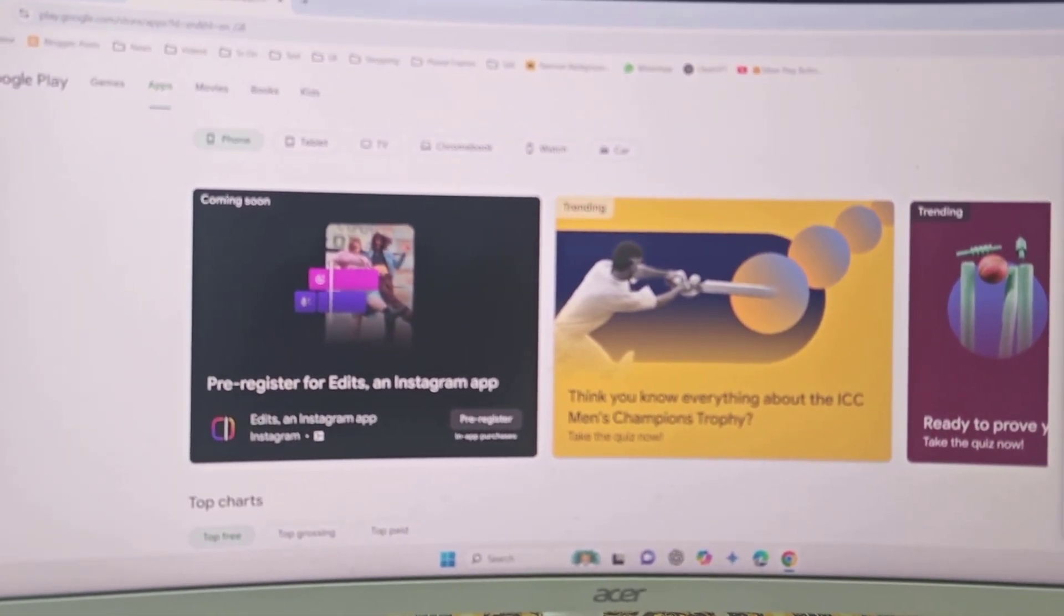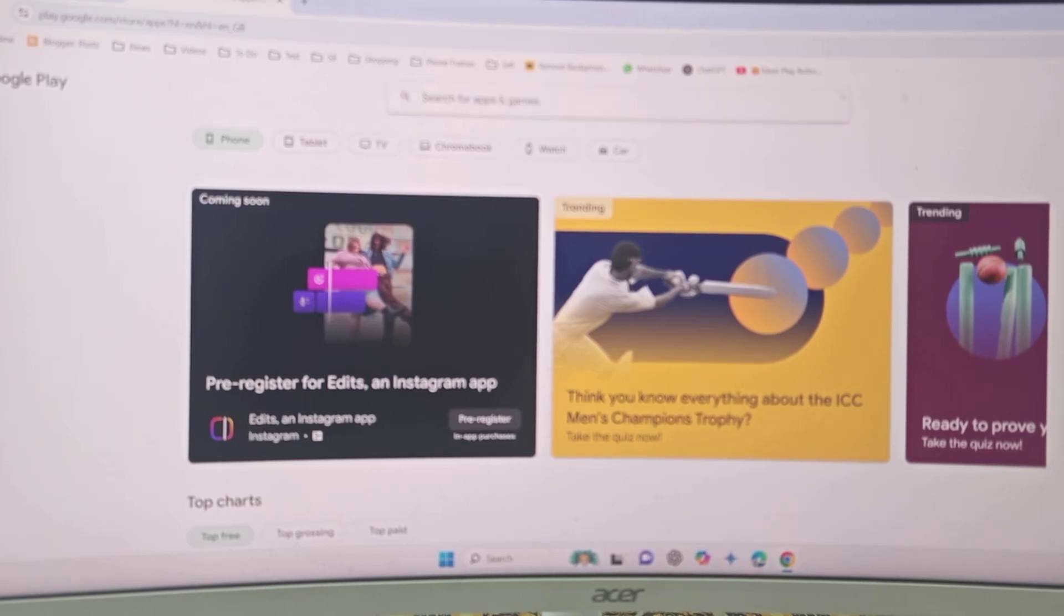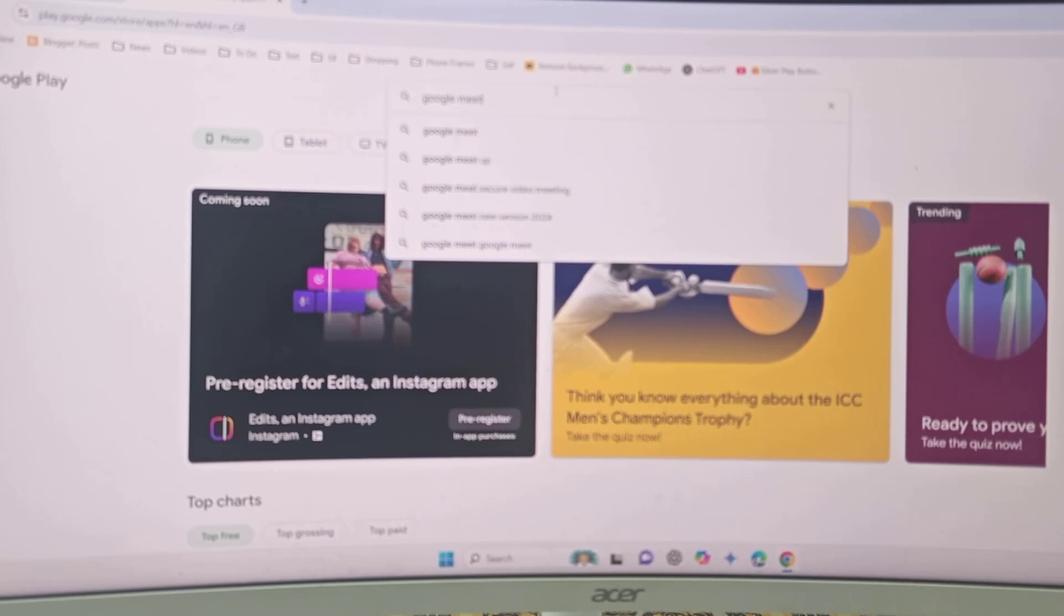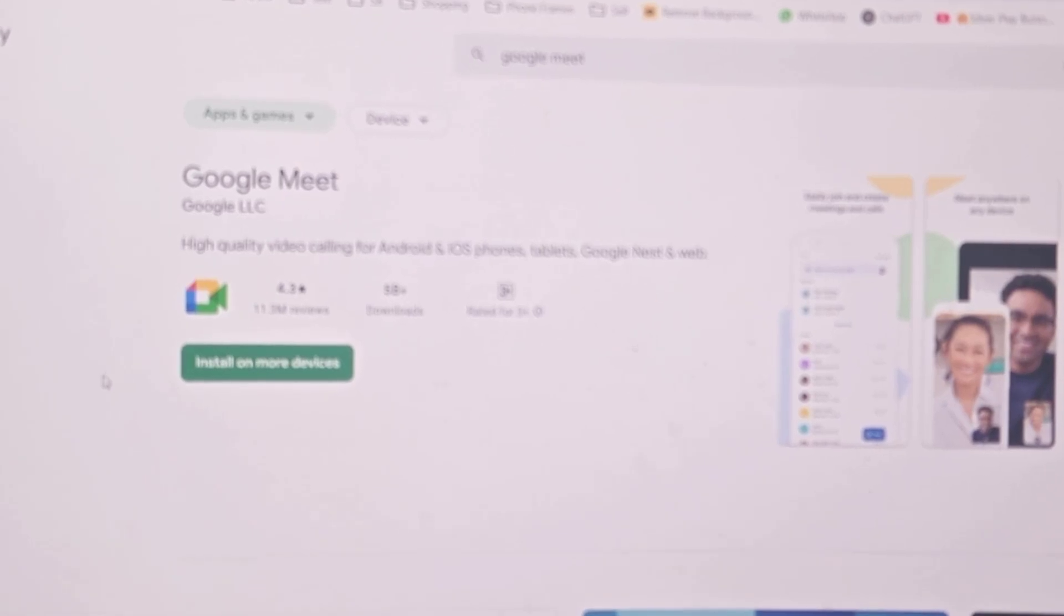After you sign in, search your favorite app to install in your TV. For example, I am going to install Google Meet. Type and search your application and here you will get install. Just click on install.